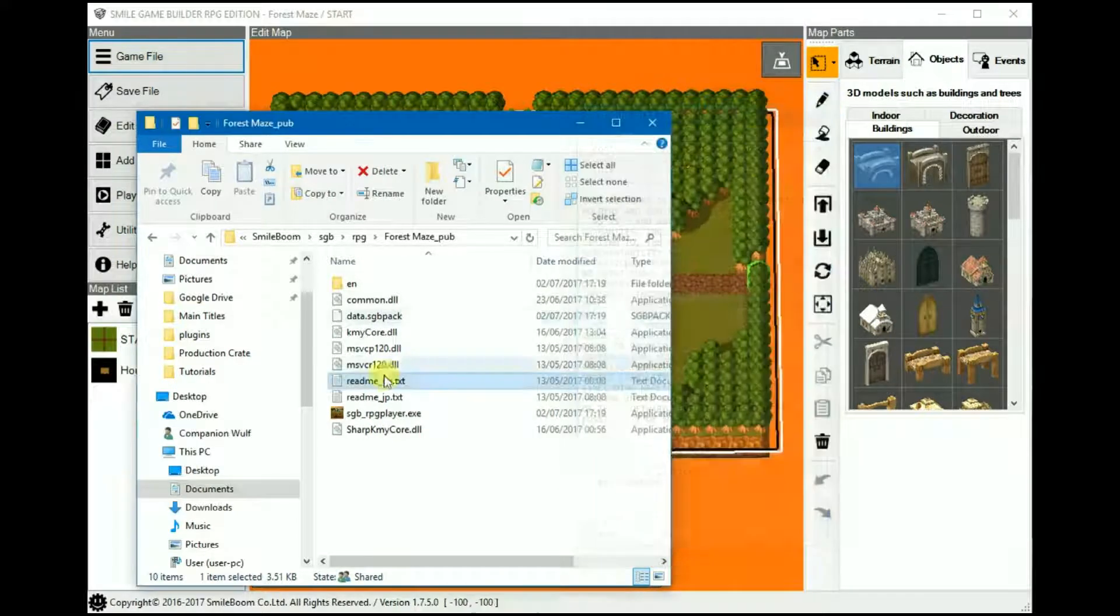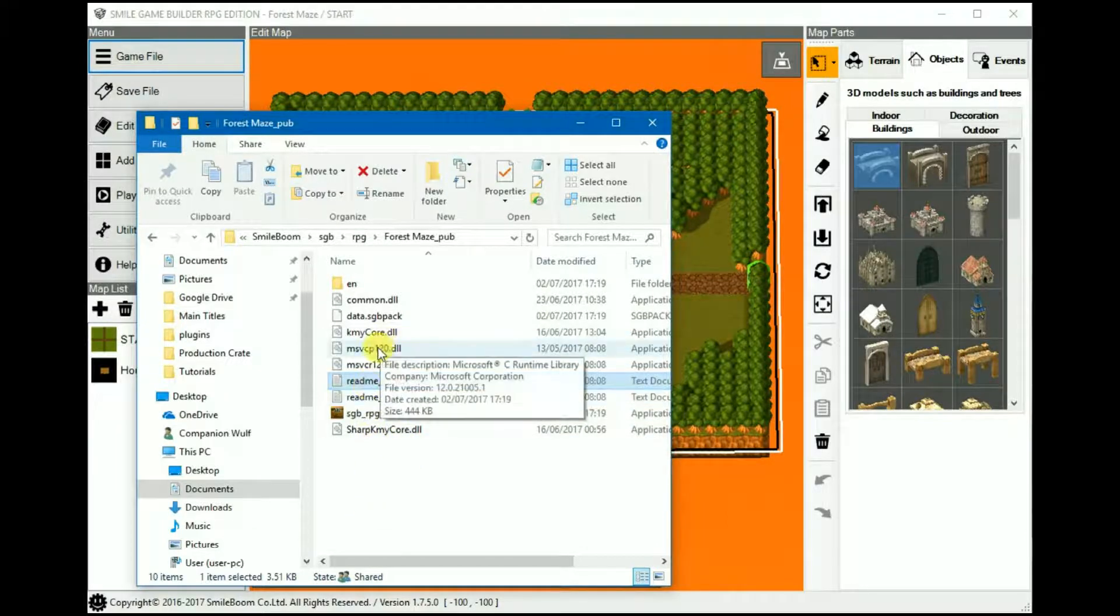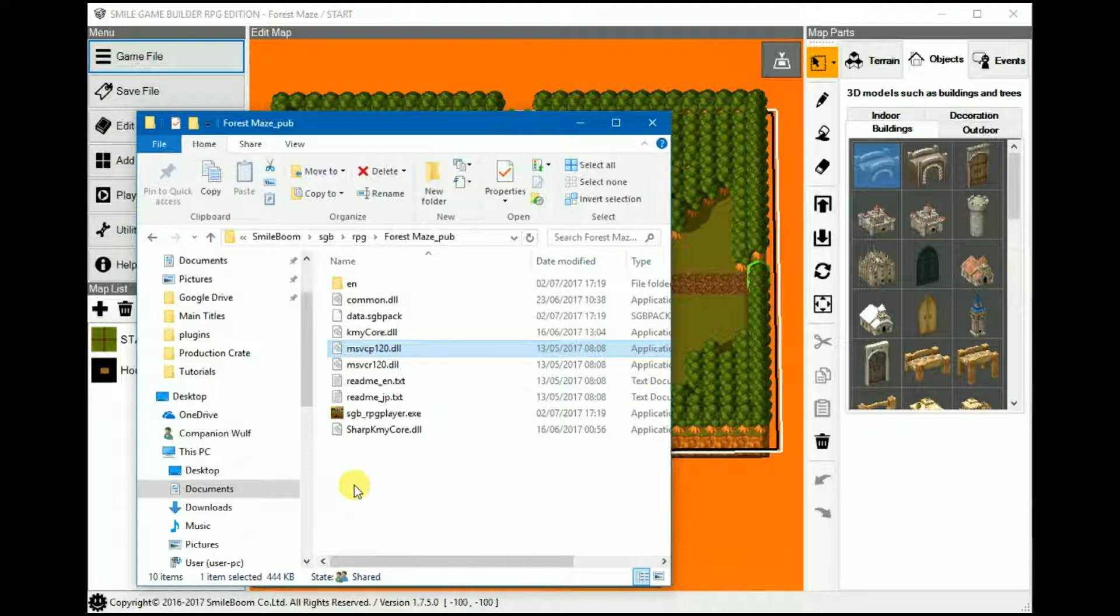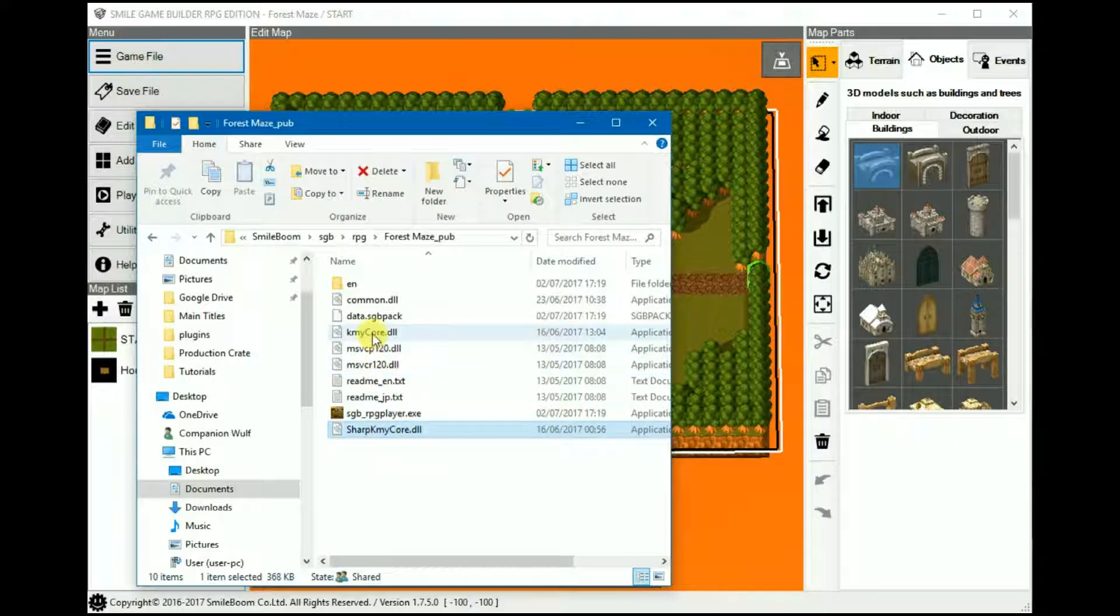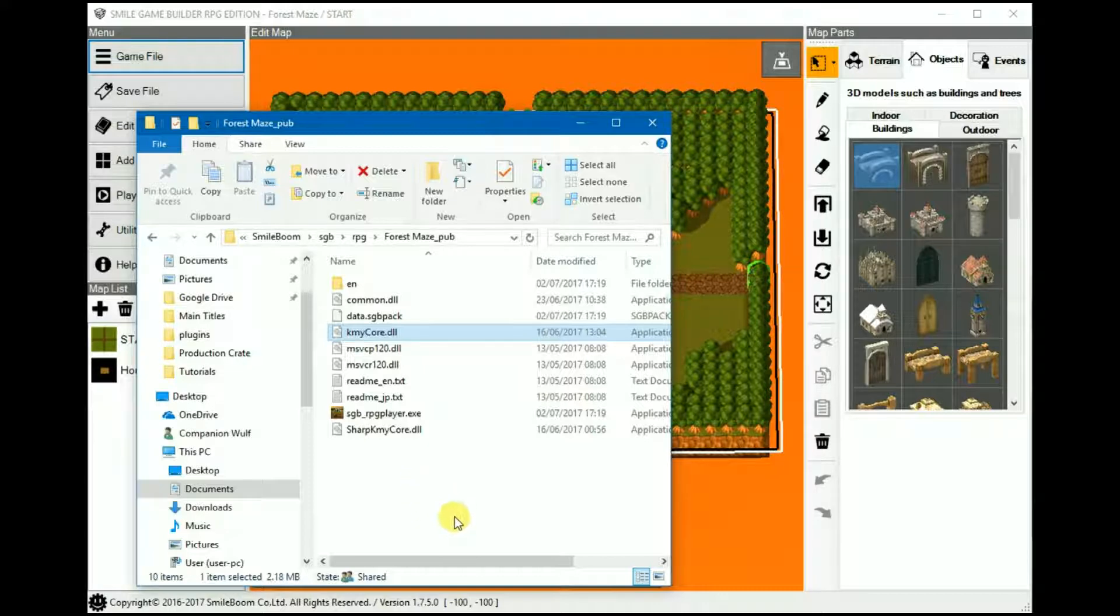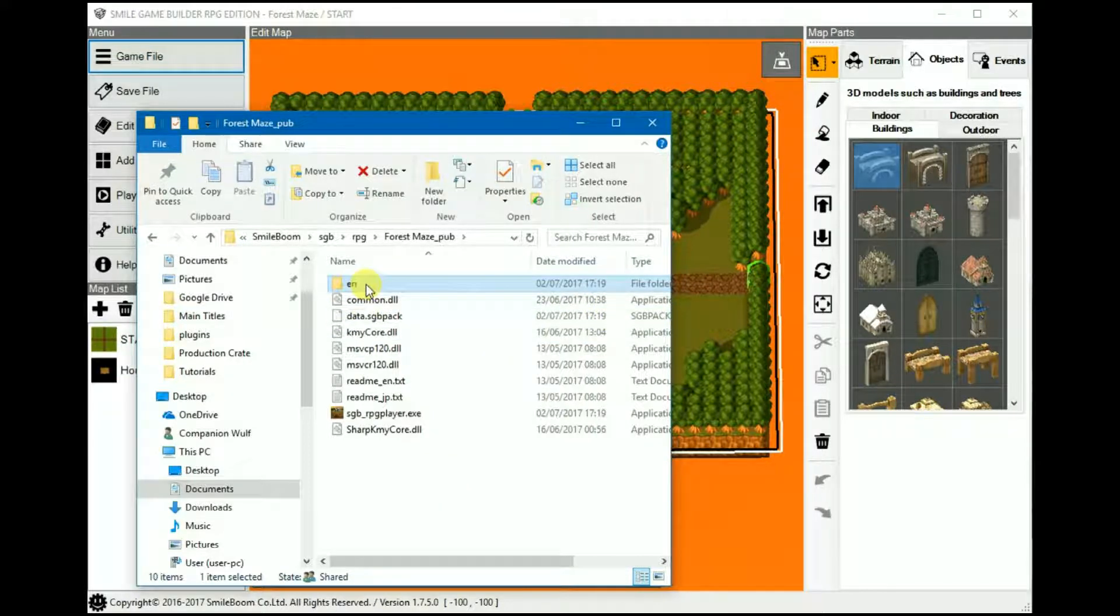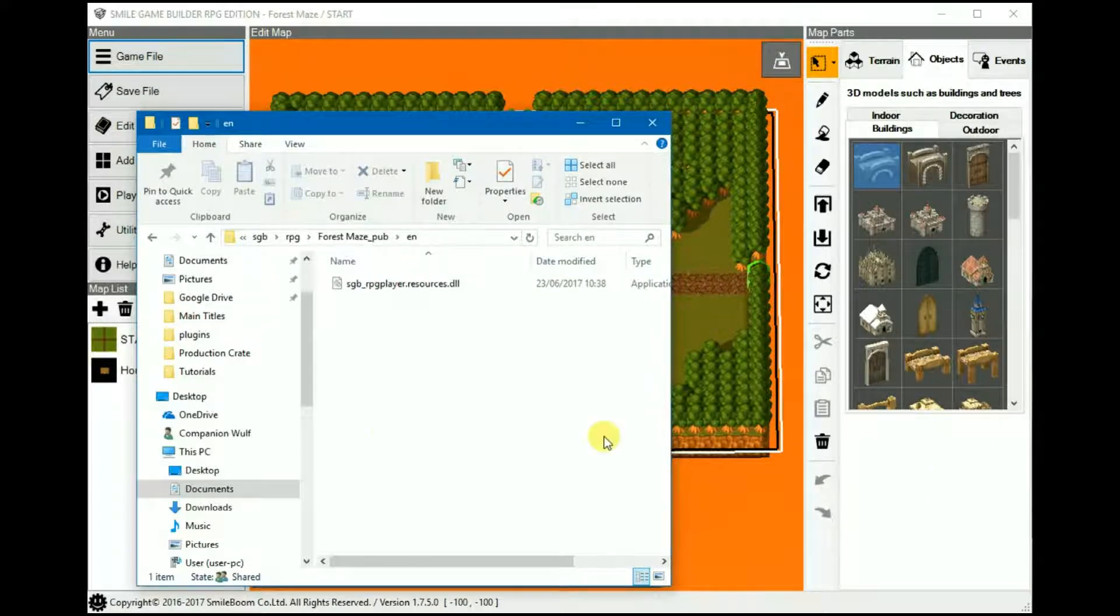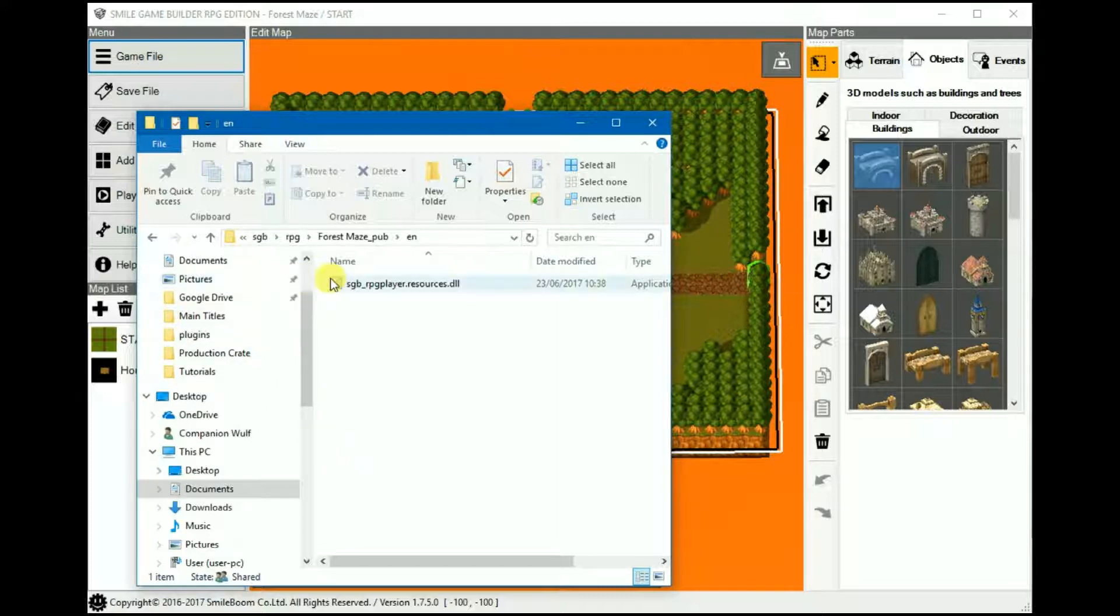And there are a number of dependent files in here as well. The MCV ones are the Microsoft Visual C++ file and its runtime. And then these two KMY ones are to do with SmileBoom's proprietary graphics system, I think. And under the EN folder, which might be different depending on what language is, it's the SGB player resources DLL, which I presume is for the player itself, the play window itself, to tie in all of the resources and such dependents.